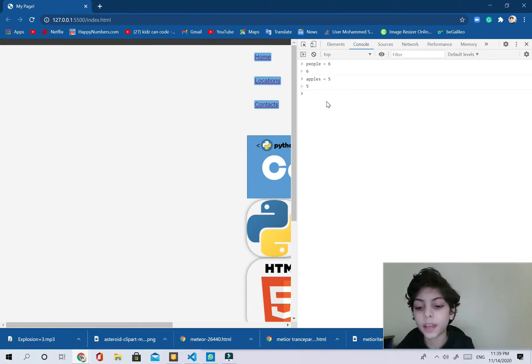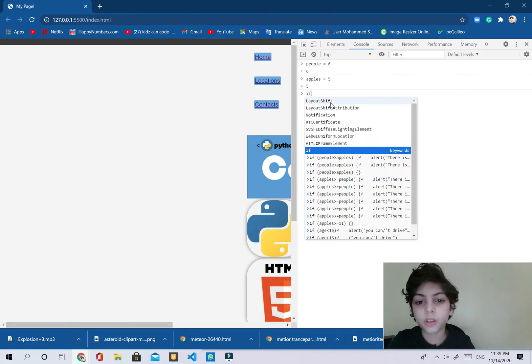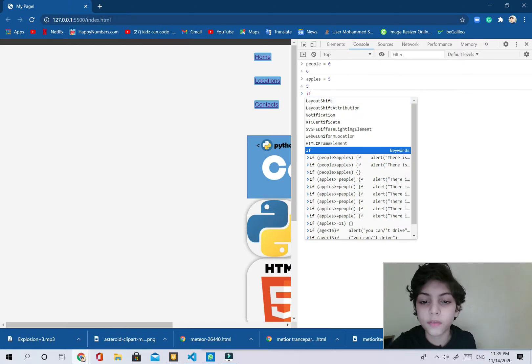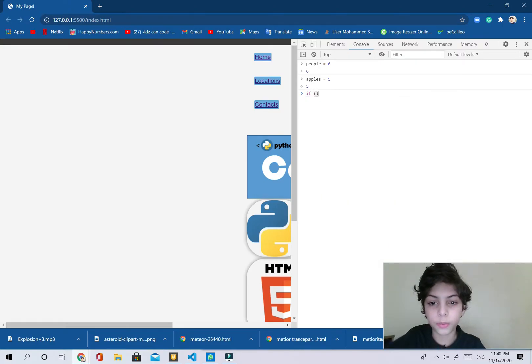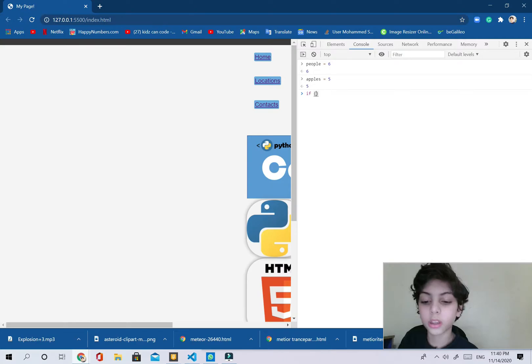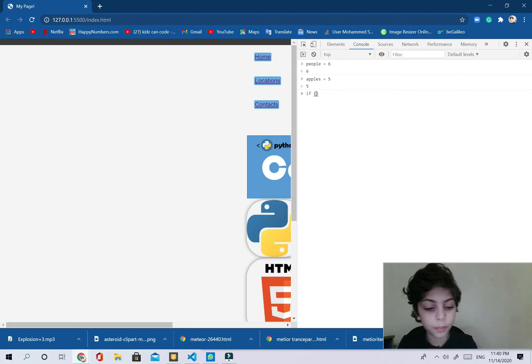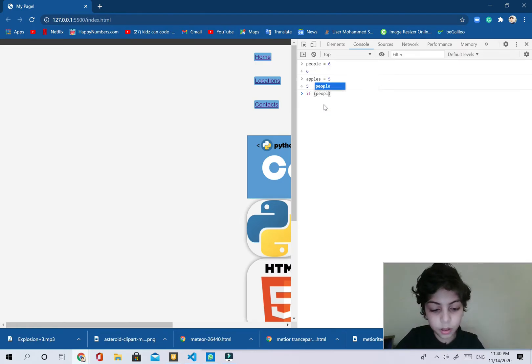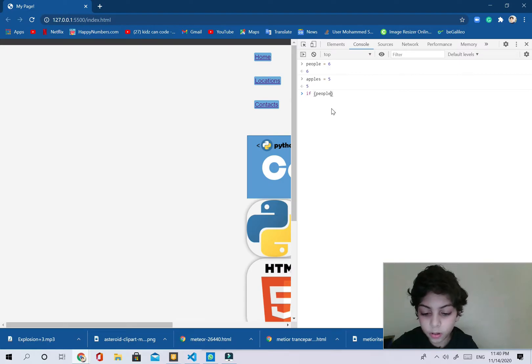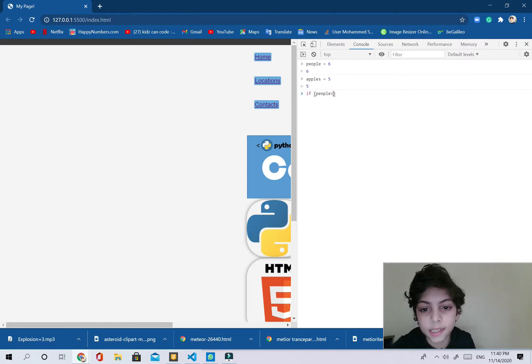So I'm going to say if. And you can also use else, but you can use if you've already created an if. So I'm going to say if, open and close parentheses, and inside them I'm going to say, let's say a simple example with what we wrote above. And I'm going to say people, if the people are more than, if the people I mean are less than apples.